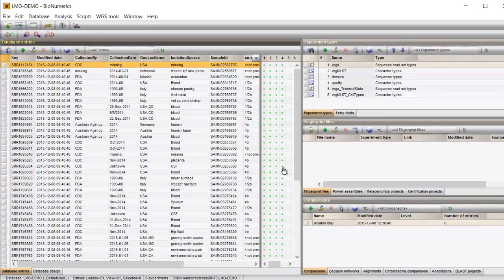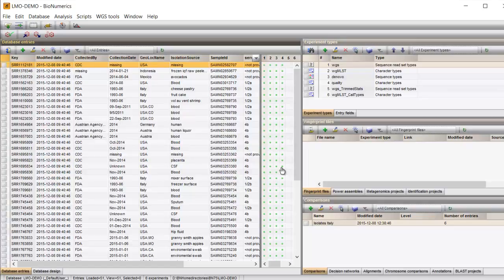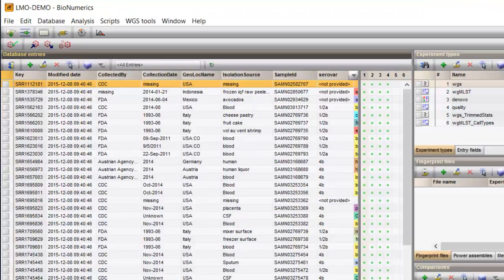Remember, you can always adjust the calculation engine settings from the main window by going to Whole Genome Sequence Tools, Settings.